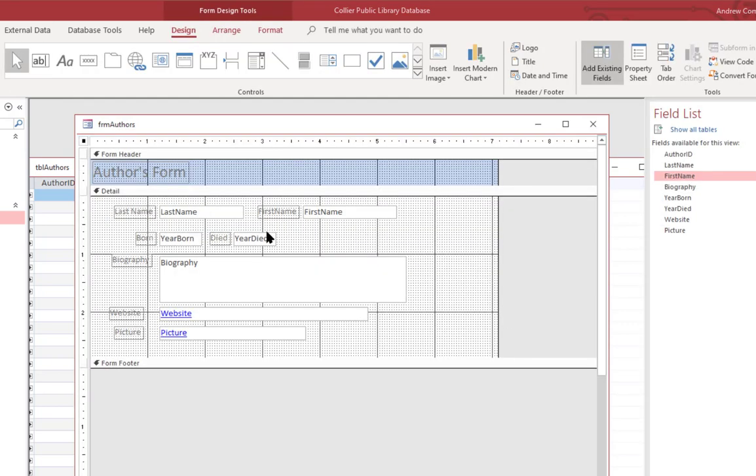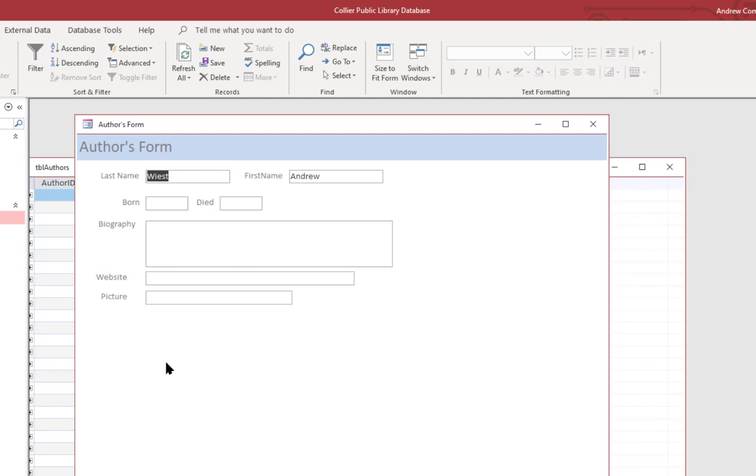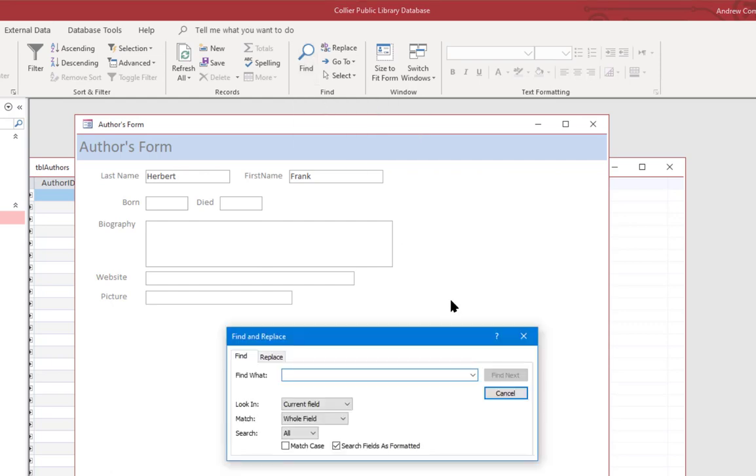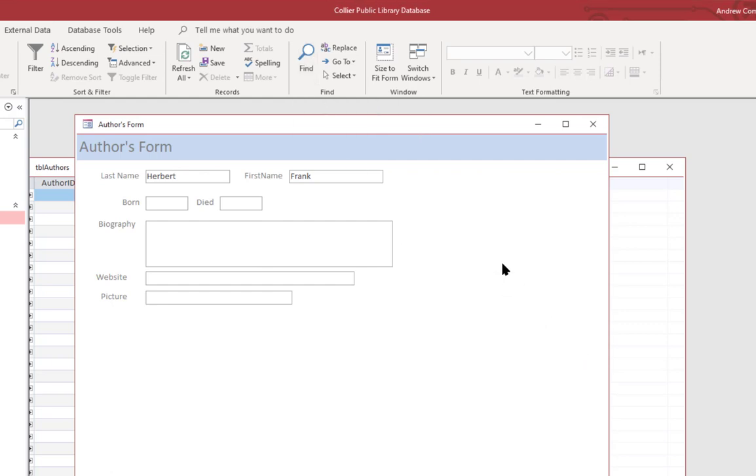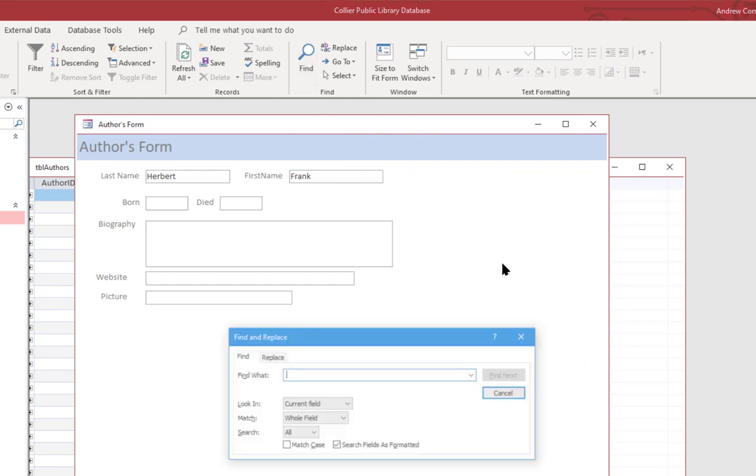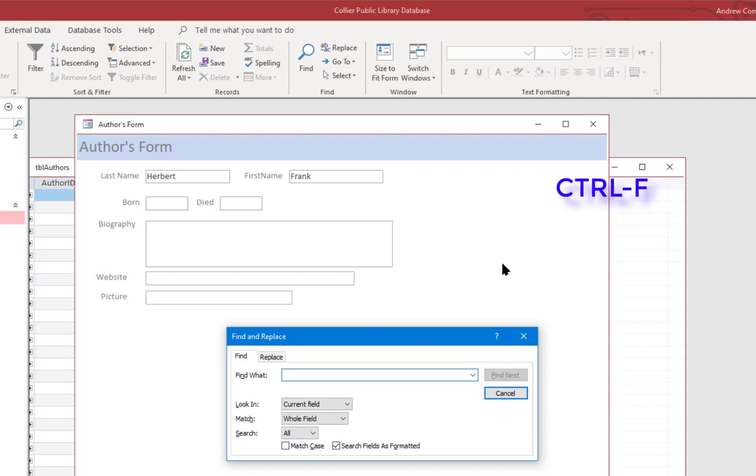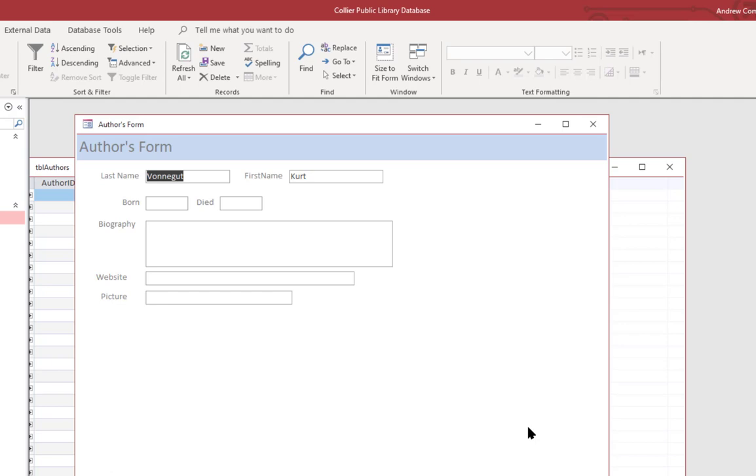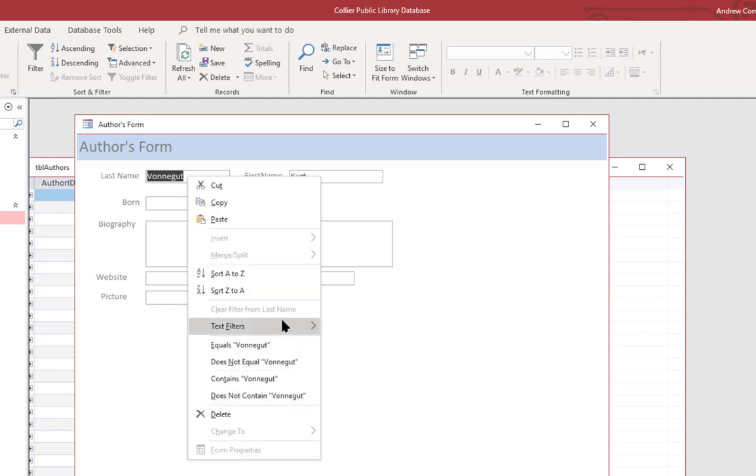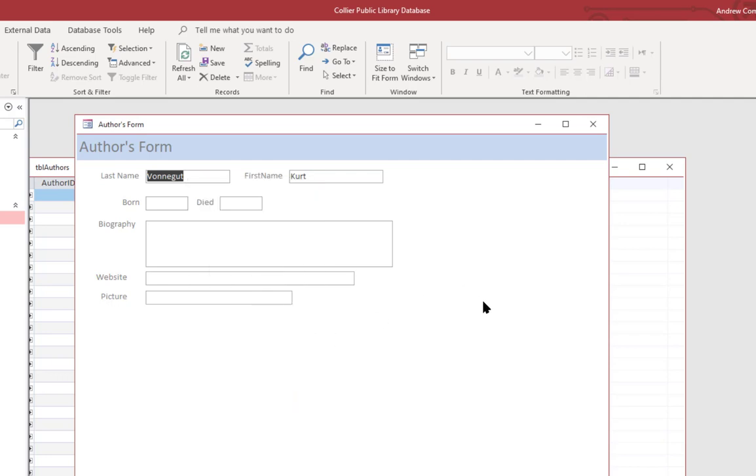Now, when you're working with your data, let's say that you want to change a specific author's information. You probably don't want to have to page through all the records. So one thing that you can do is click on any of these fields and use the find function. Or you can use control F, which is the same thing. And let's type in Vonnegut. So that goes right to the record. And you can also filter on records. You can sort either way. So there are some very handy search functions and sorting functions within the access forms.